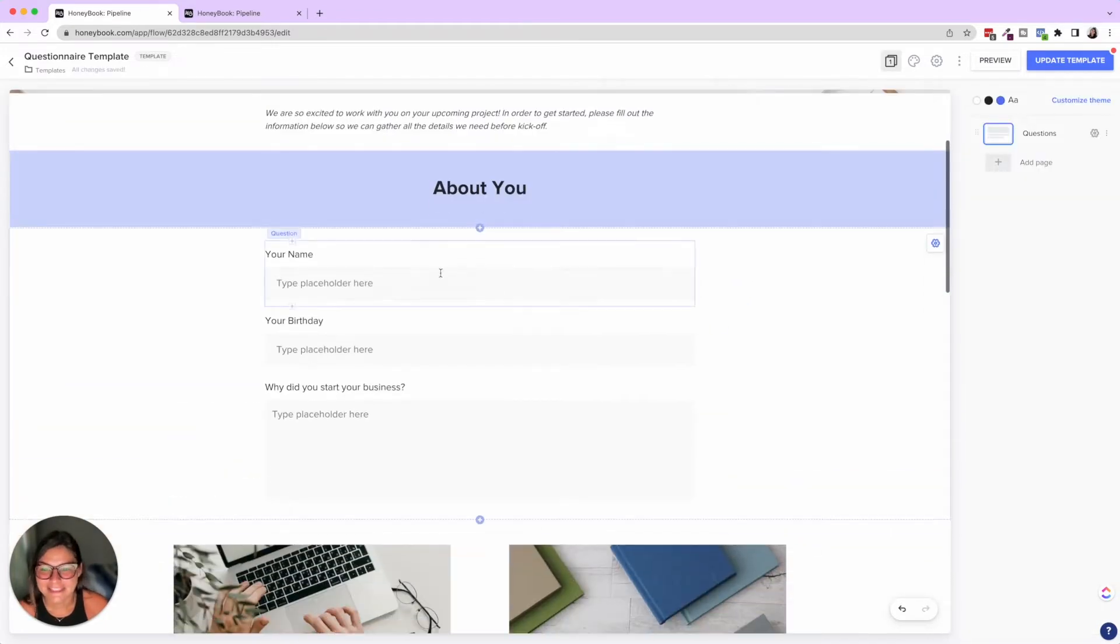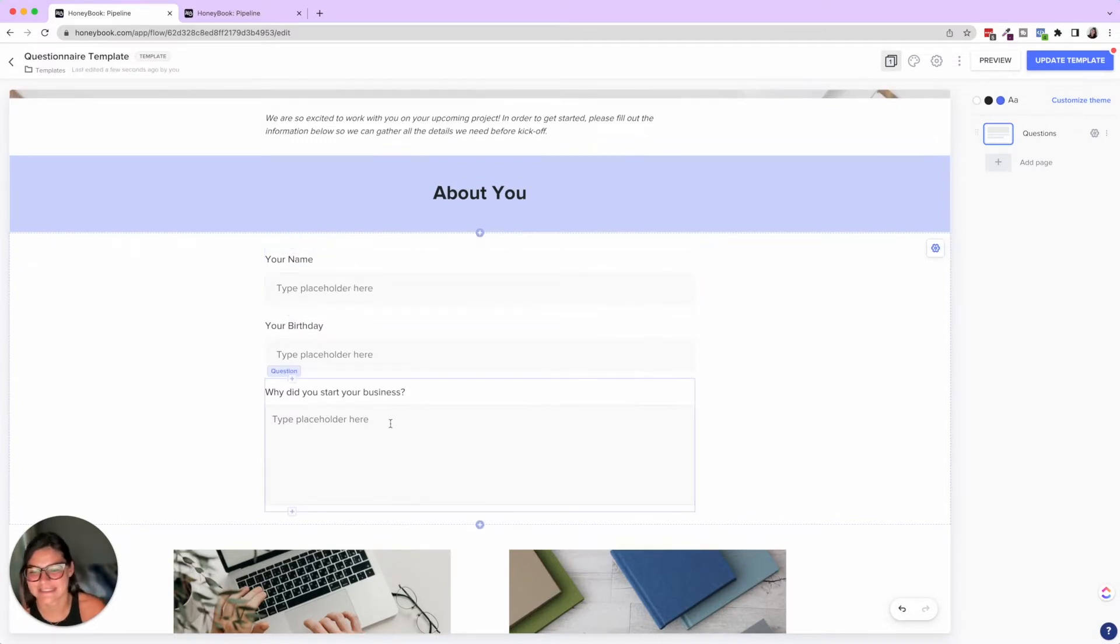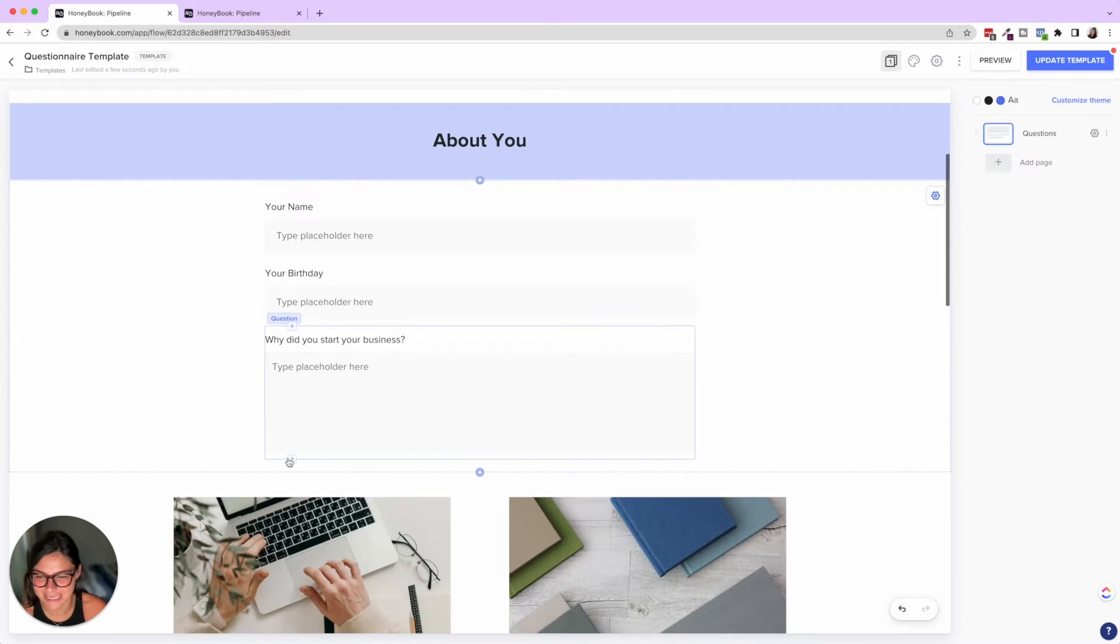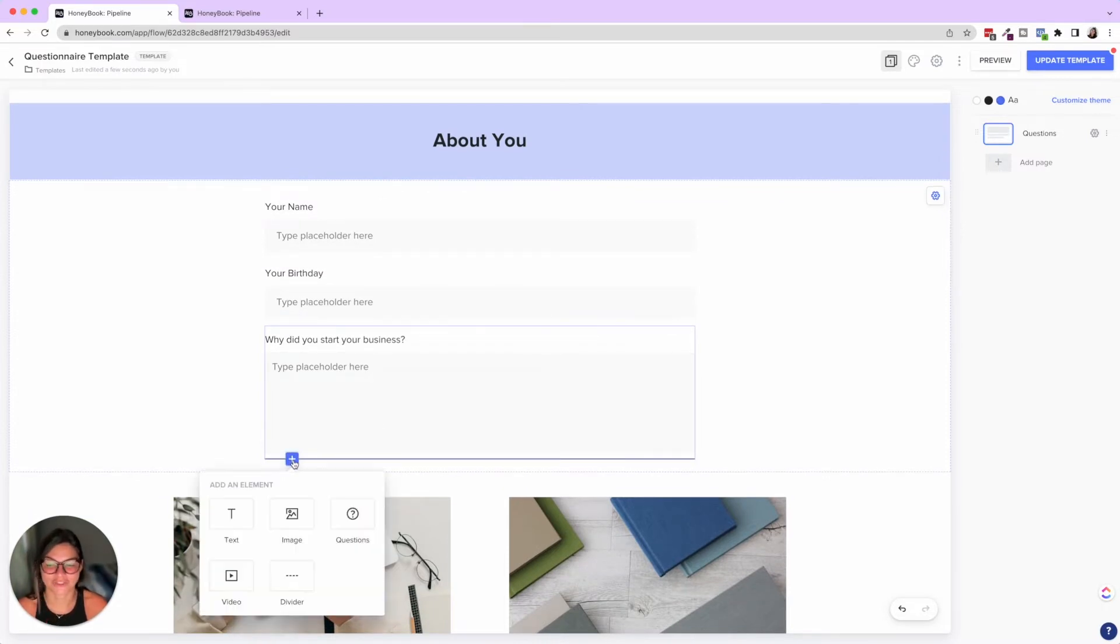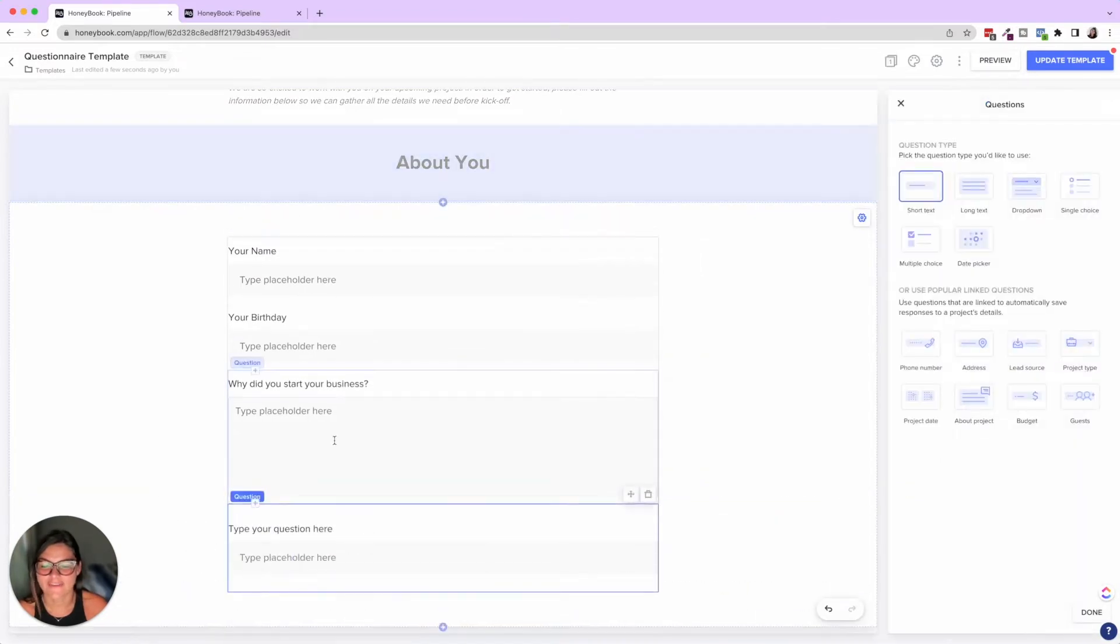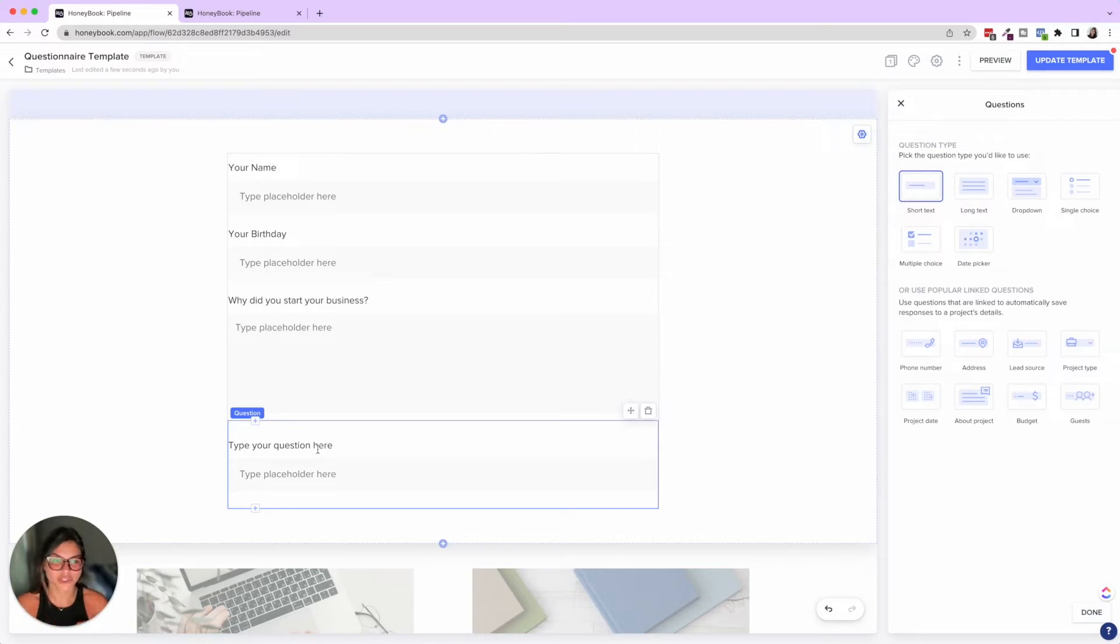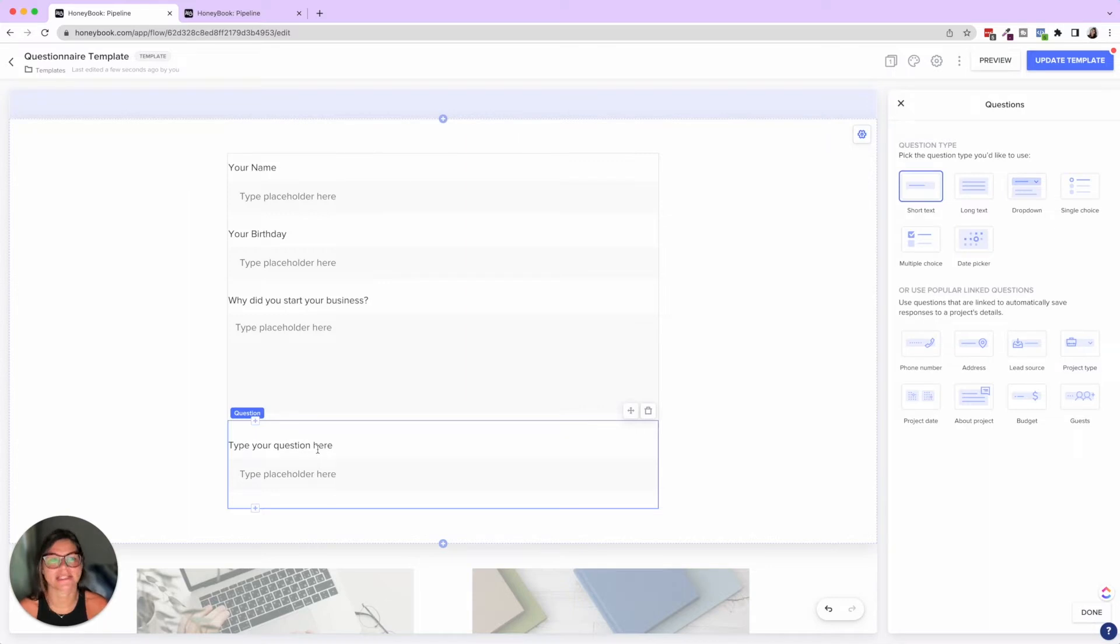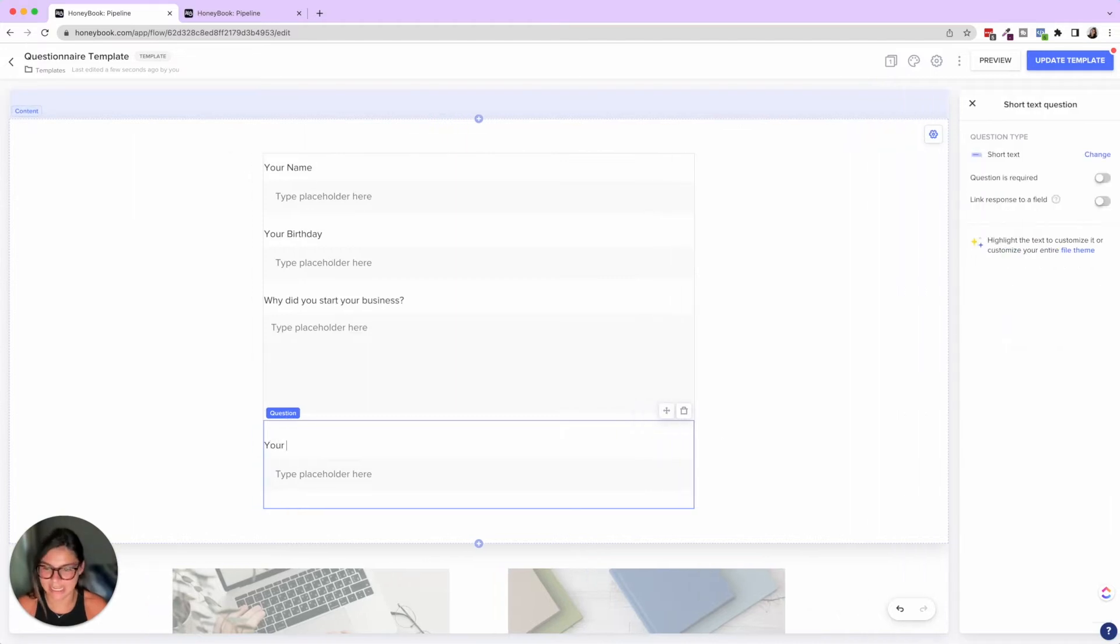So then let's talk about the different question blocks. Here you'll see I have a short text, here's a long text. Let's go ahead and just go through each of what the questions look like. So here's a question, if I press that, it's automatically going to default to short text. But we have different options here, we have short text, long text, drop down, single choice, multiple choice, and date picker.